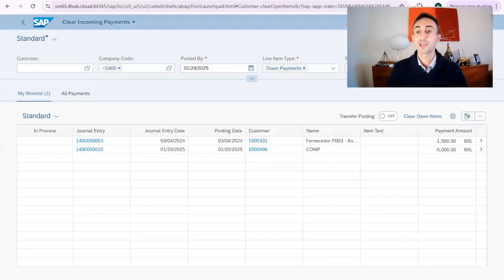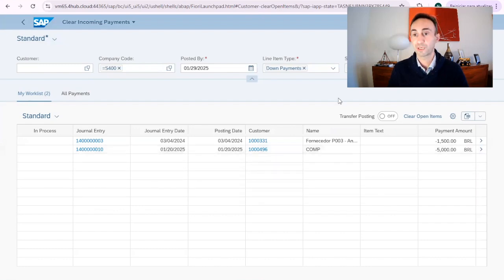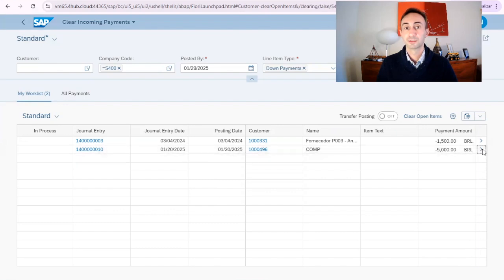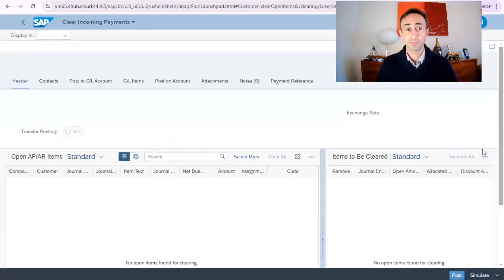So in here we have two down payments. This is our lovely down payment. Okay, so what I'm going to do, I'm going to click here to process the down payments.